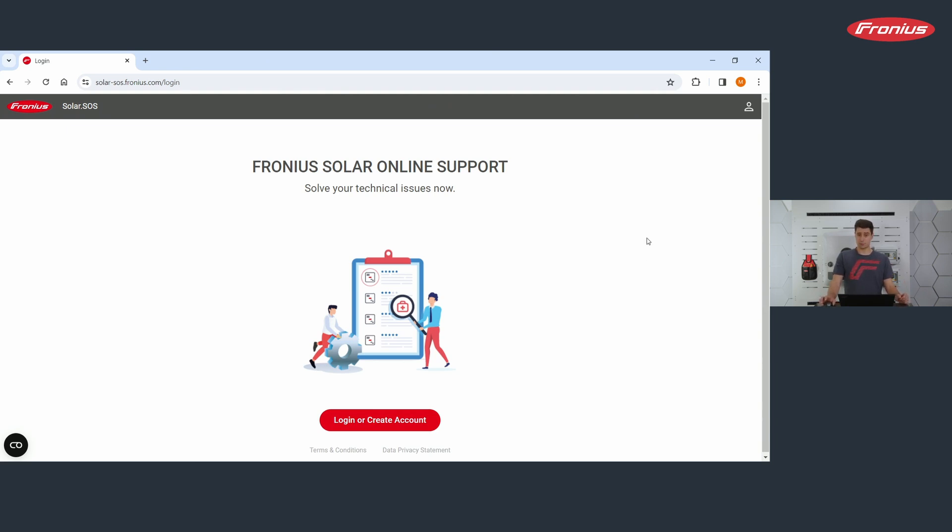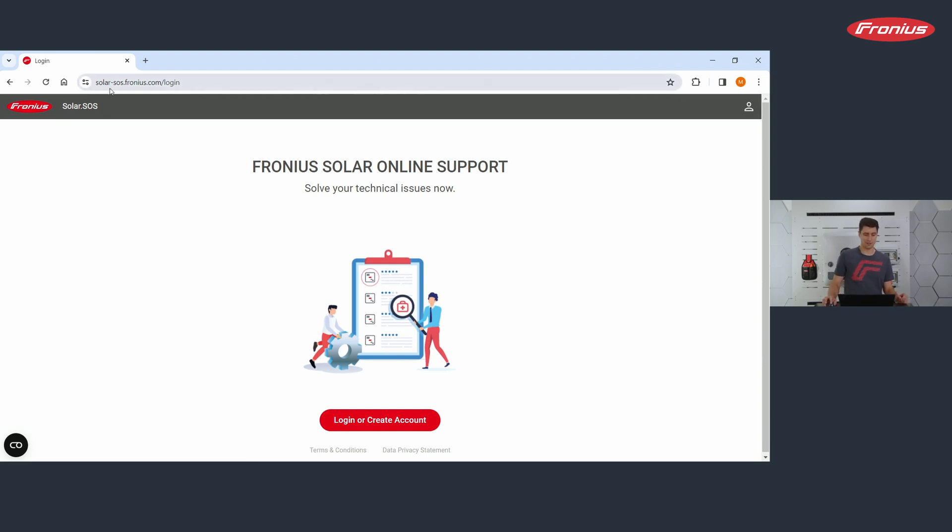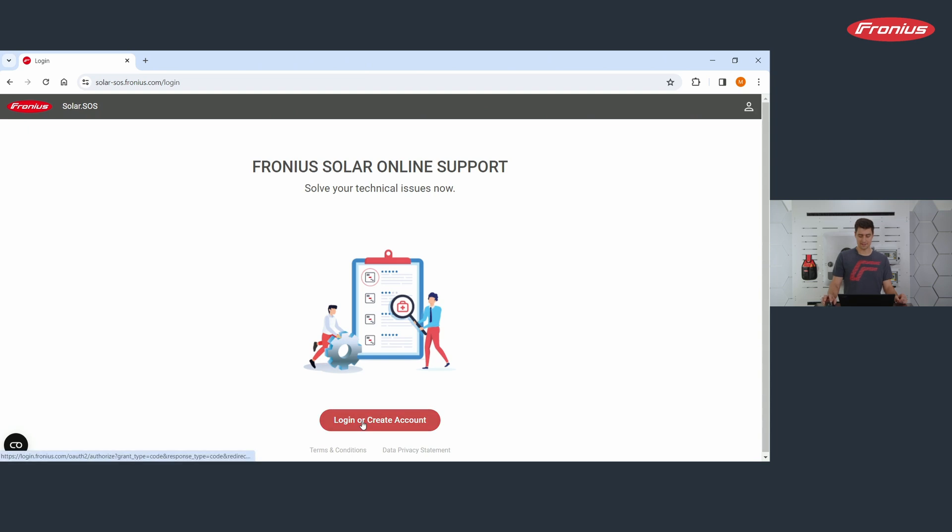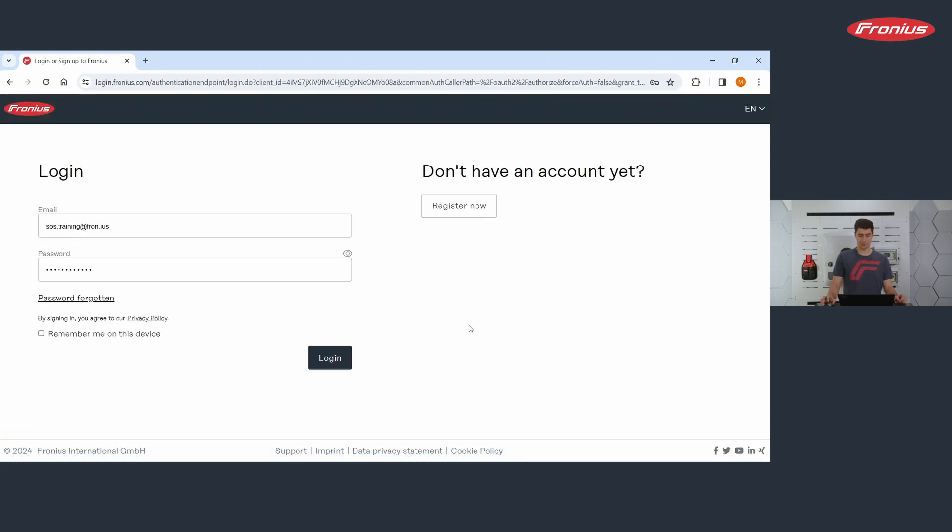How do you approach Solar SOS? You go on the internet and you enter solar-sos.fronius.com and then you enter this website here. You click on this red button, log in or create account.